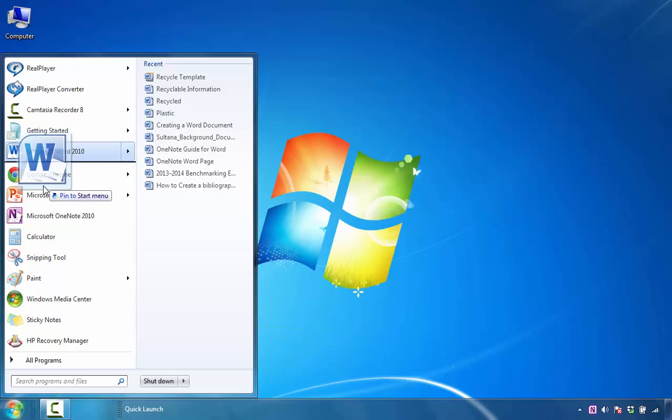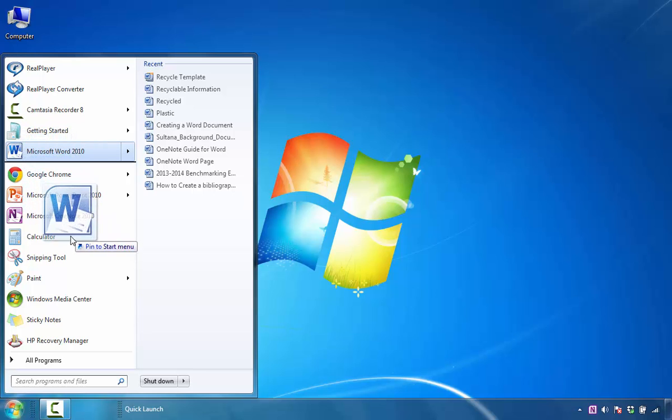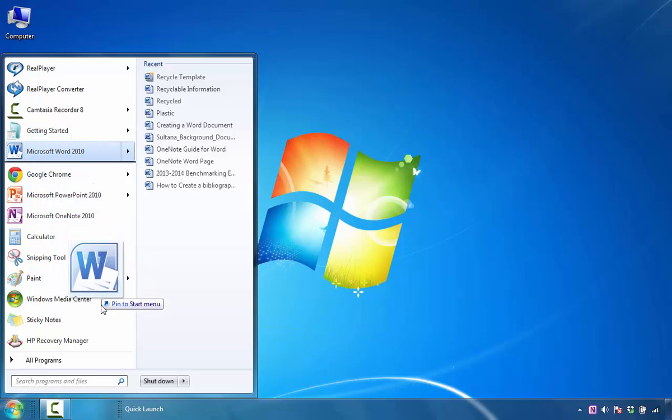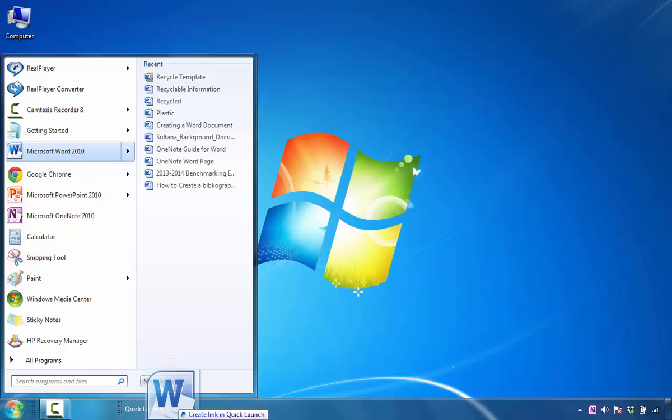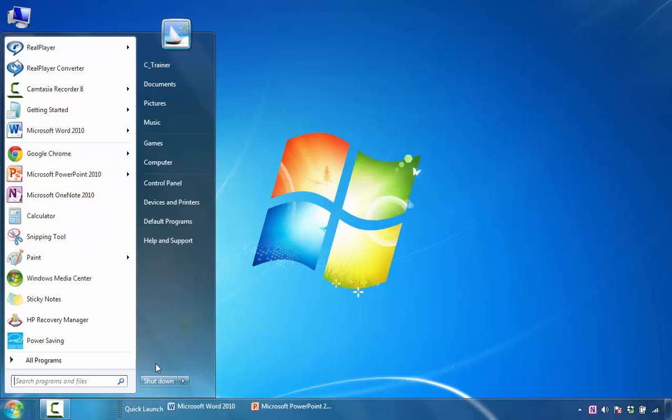I made a mistake here and dragged this, so if I want Windows to add Word to this area, I would just drag it down until I see this message that says Create Link in Quick Launch.